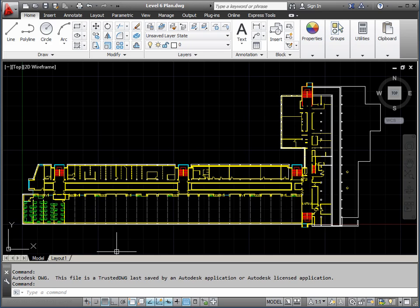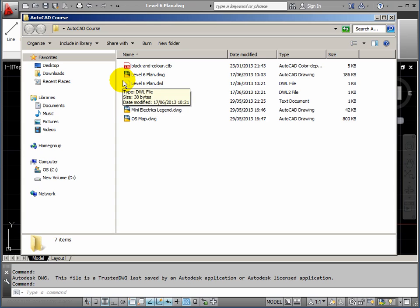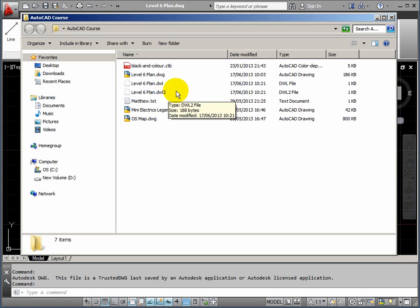Now let's have a look at the back of our folders and see what's changed. Two more files have appeared in the AutoCAD course folder, both ending with DWL, and one with DWL2. These are identifiers that tell other computer users on my network who's got the file open. Some people say it's a lock — it is in a way, because it warns another person that the file is opened by somebody else and they can only open it as read-only — but it isn't really locking the file, it's just an identifier.